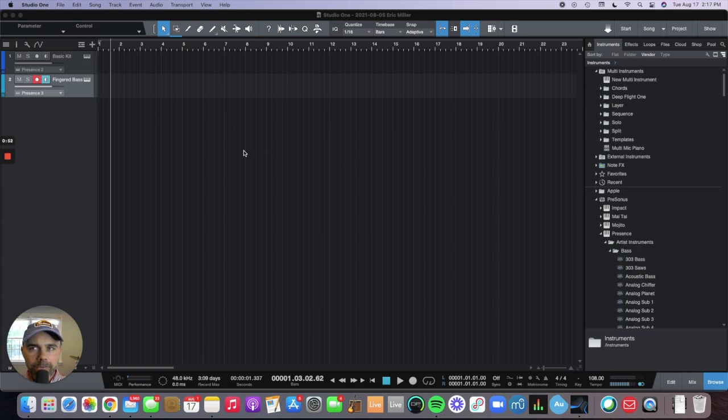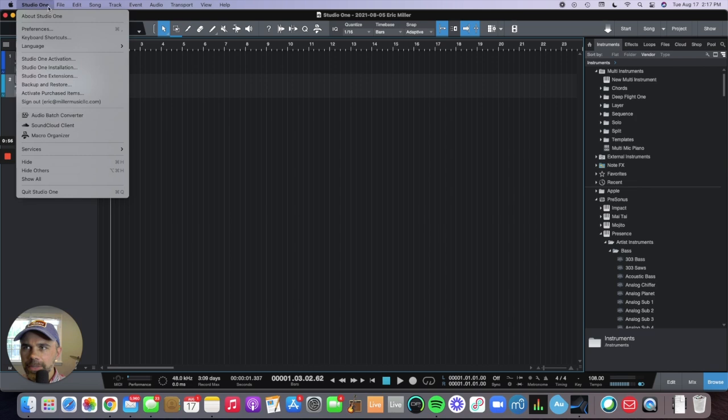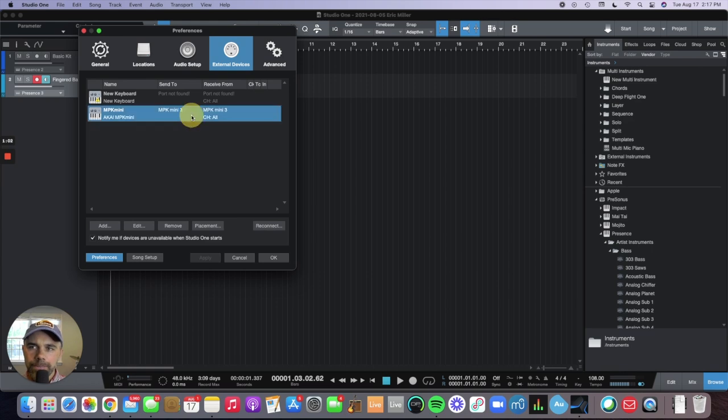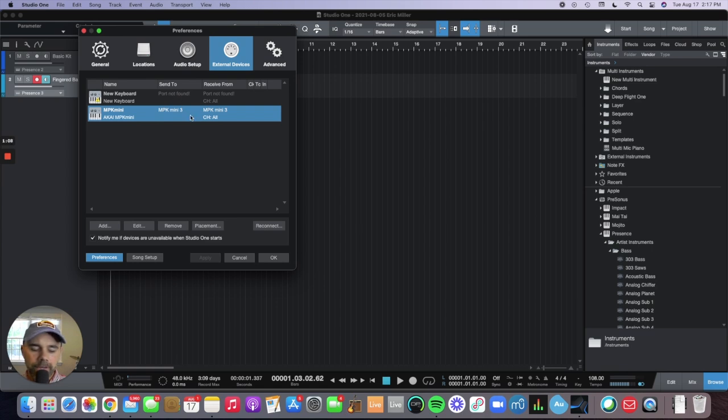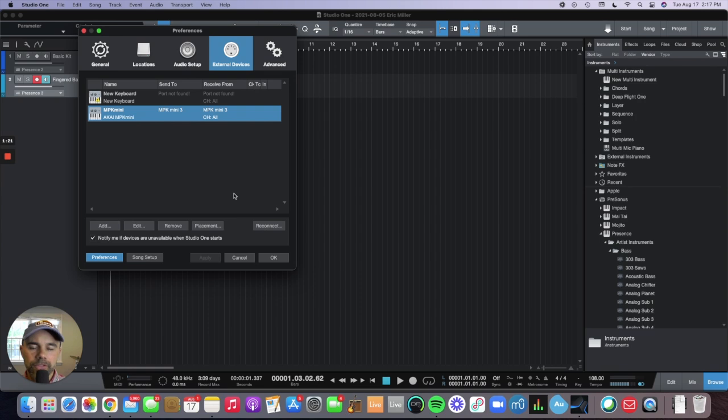If you do have a MIDI keyboard, you go to preferences in Studio One just to make sure it's set up. You go to external devices over here and you can see my MPK mini. My other keyboard is not hooked up so it says port not found, but if you hook it up via USB cord it should automatically recognize it. If it doesn't, you can connect it and then select what kind of source you have coming from it.